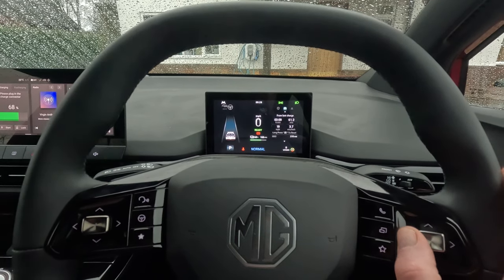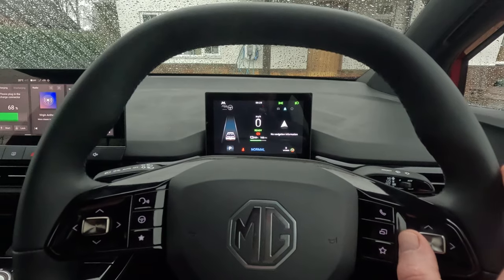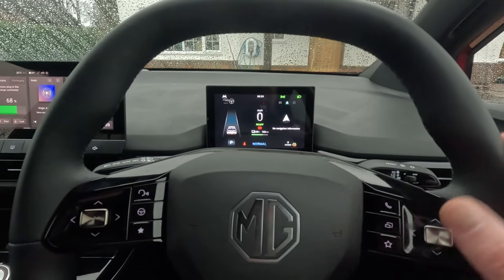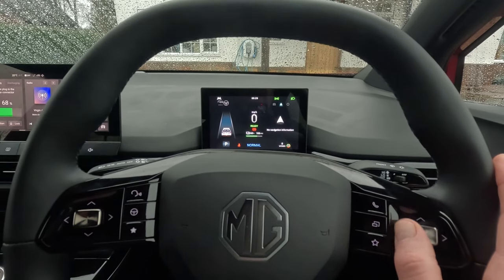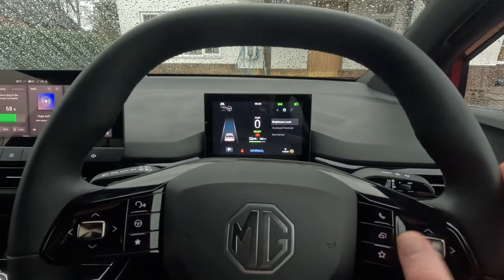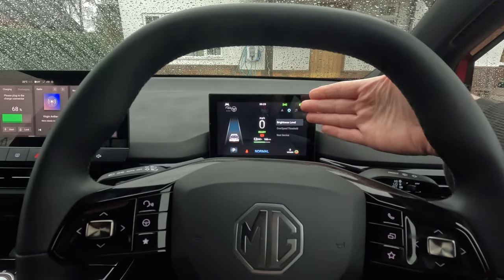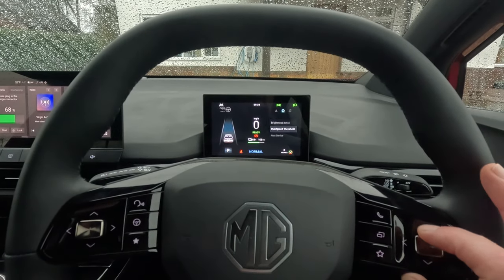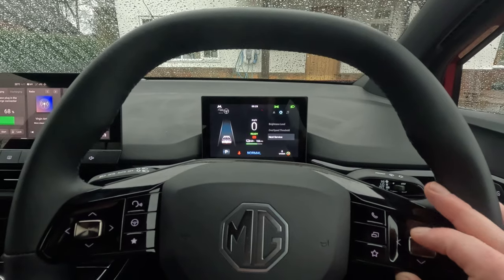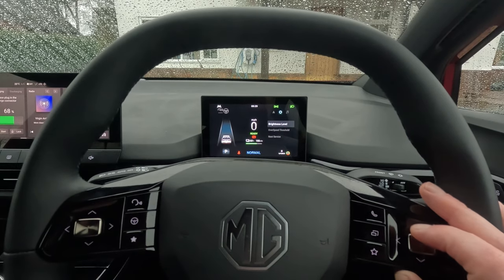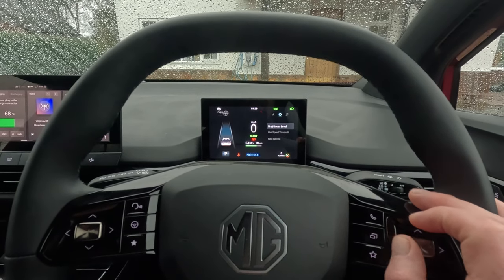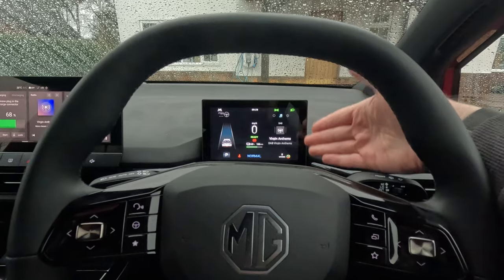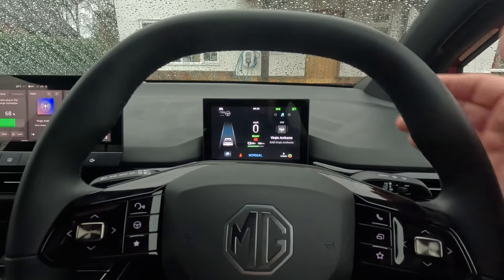If you move the joystick to the right you'll get navigation if the navigation in the car is on — that's Trophy only, I'm afraid. Then the next setting is settings, so you've got brightness, service and so on.